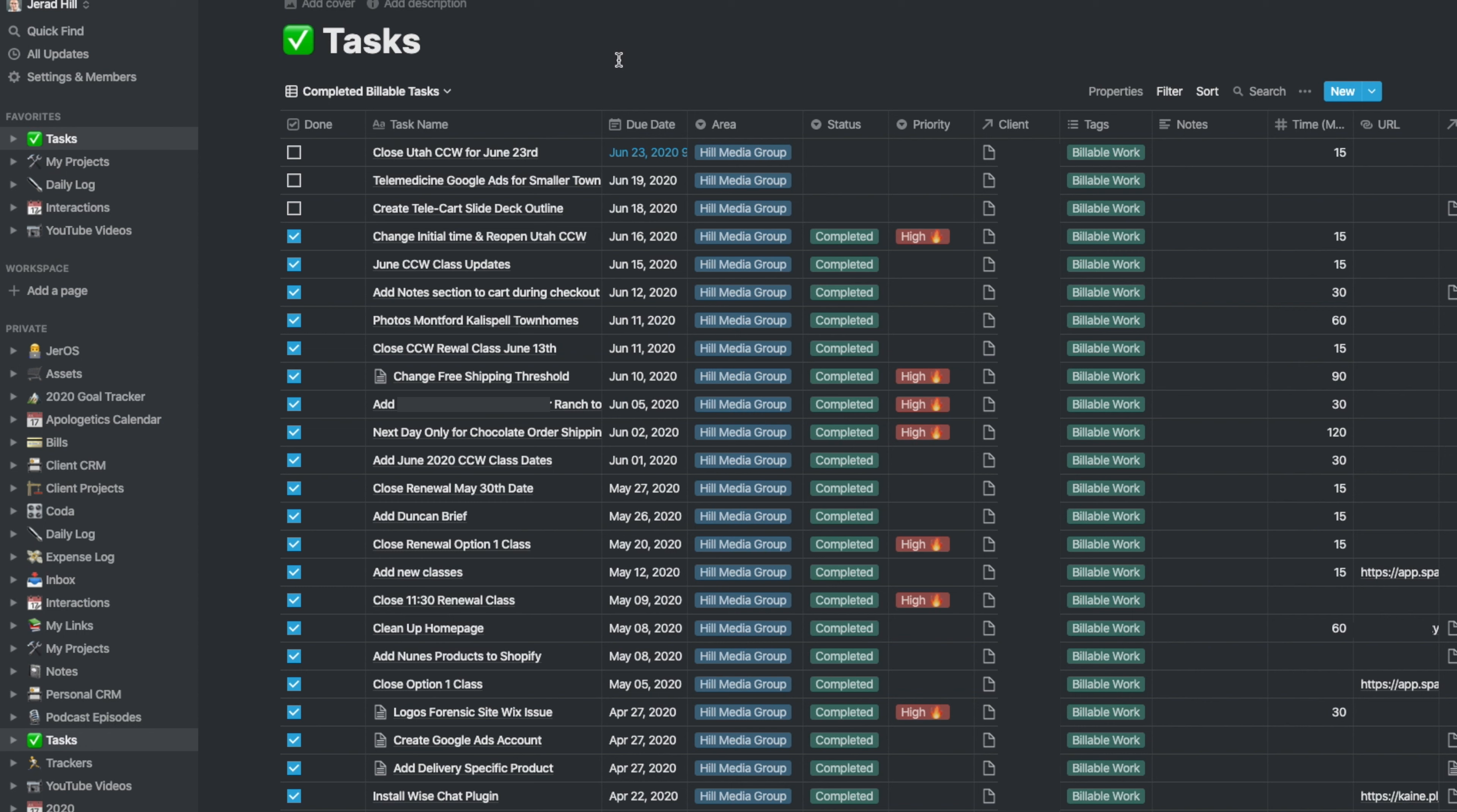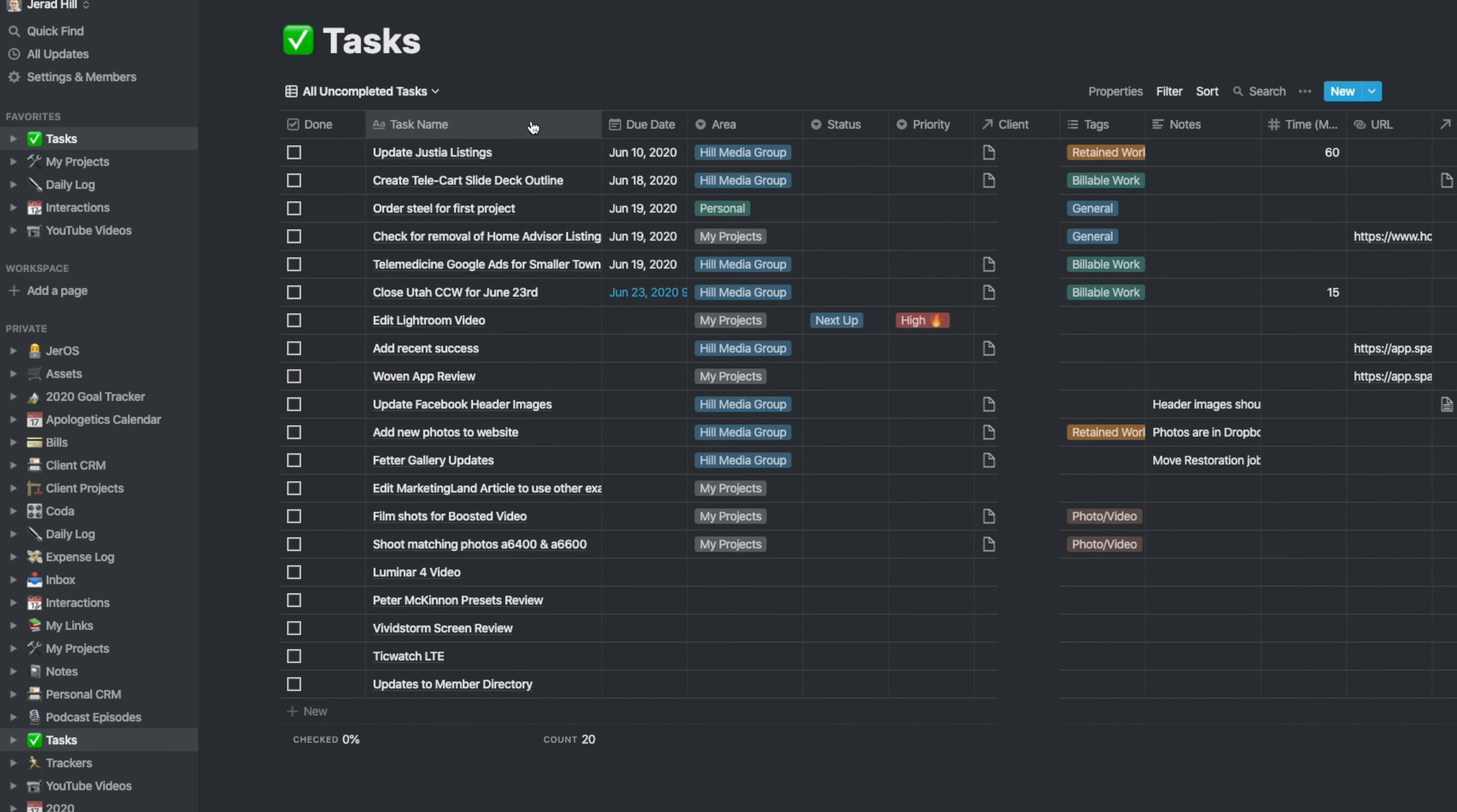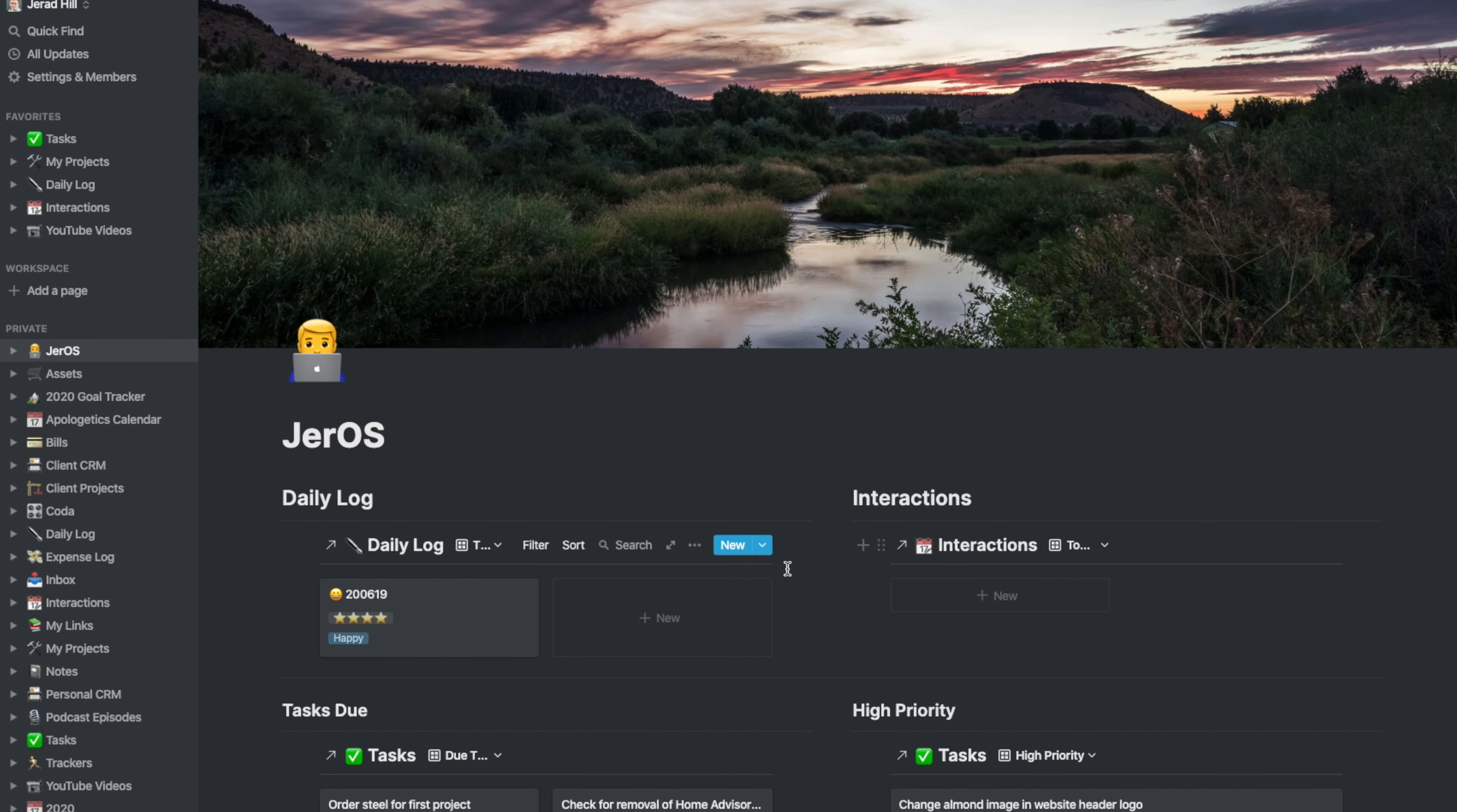Let's just look at how I go about entering in a task. I'm going to go back to all uncompleted tasks. It's typically where I would be on a daily basis, or I'd be on my dashboard.